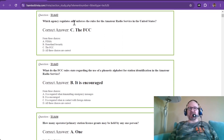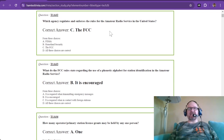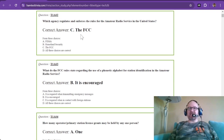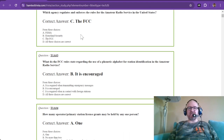Which agency regulates and enforces the rules for the amateur radio service in the United States? That is the FCC — the Federal Communications Commission.